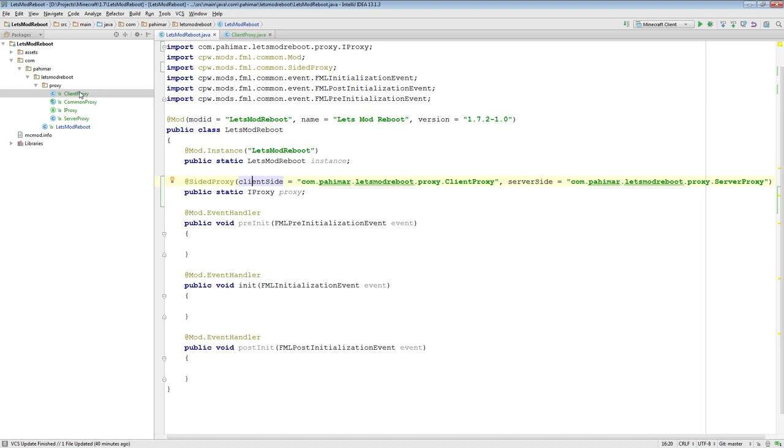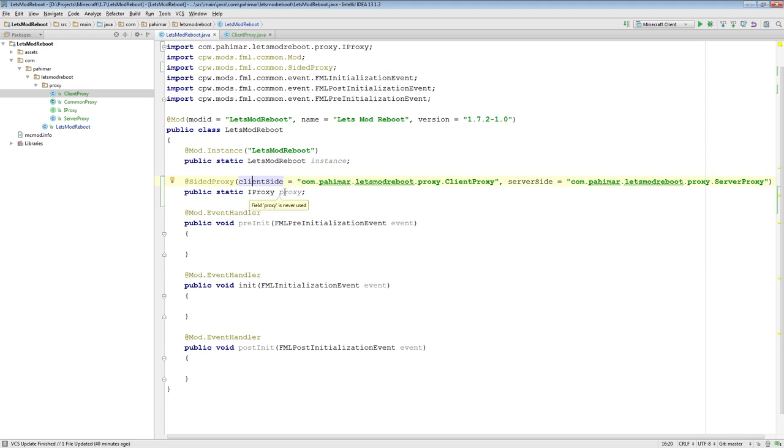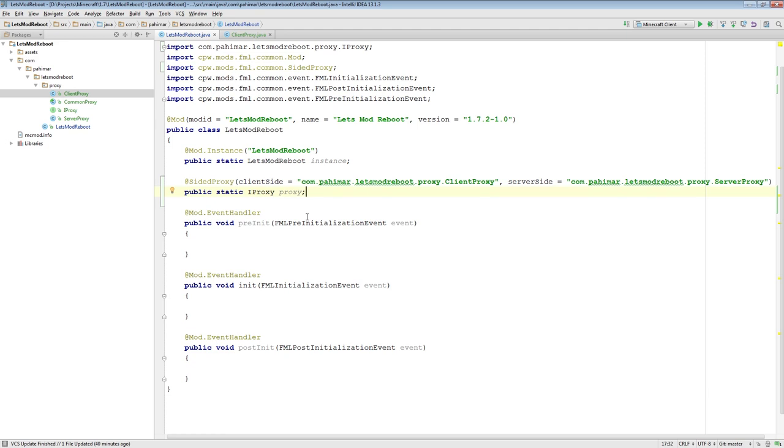So in doing this, what we told ForgeModLoader is that this object right here is the proxy object, the side of proxy object. The client side version of this is defined by this class. And the server side version of this is defined by the server, this class. We define it as an IProxy object because, through inheritance, because common proxy implements this. Sorry, common proxy implements IProxy. And client proxy and server proxy extend common proxy. They are also of type IProxy, through inheritance. Hopefully you followed that. The short of it is, this is how you make it work.